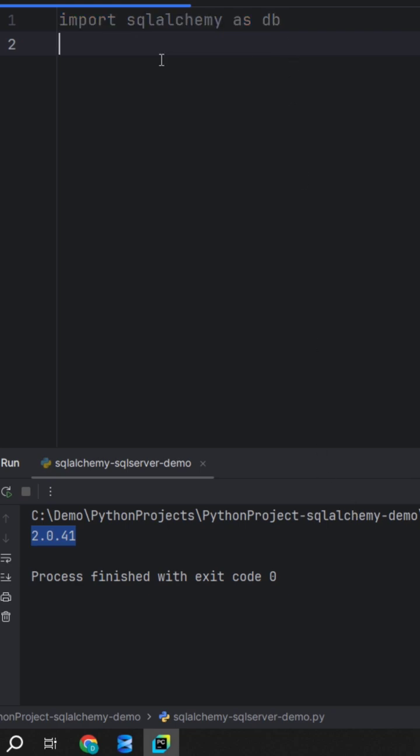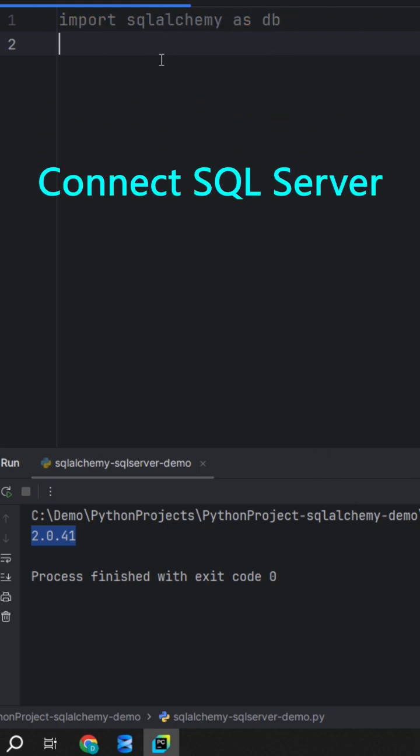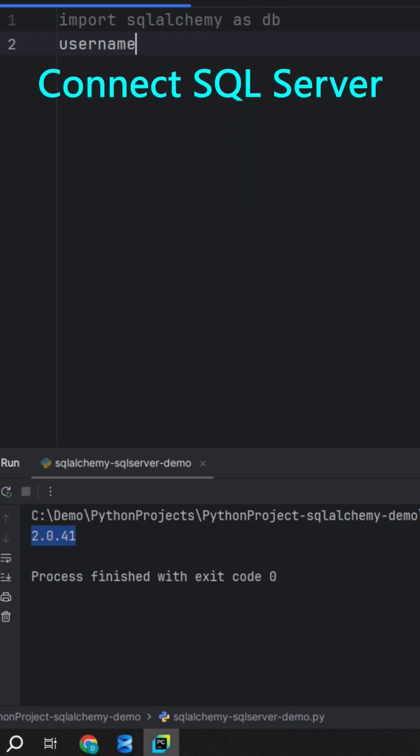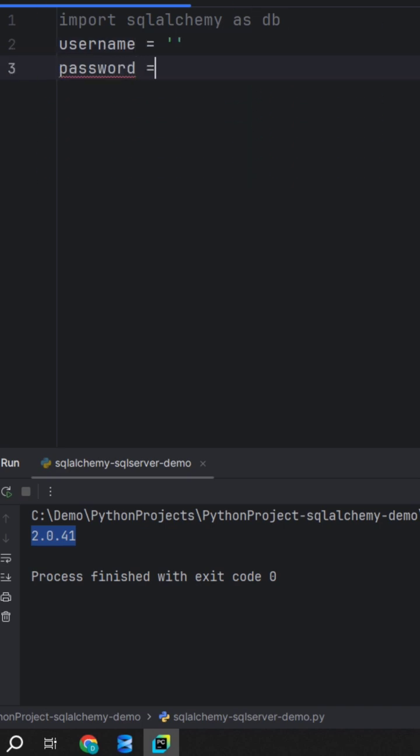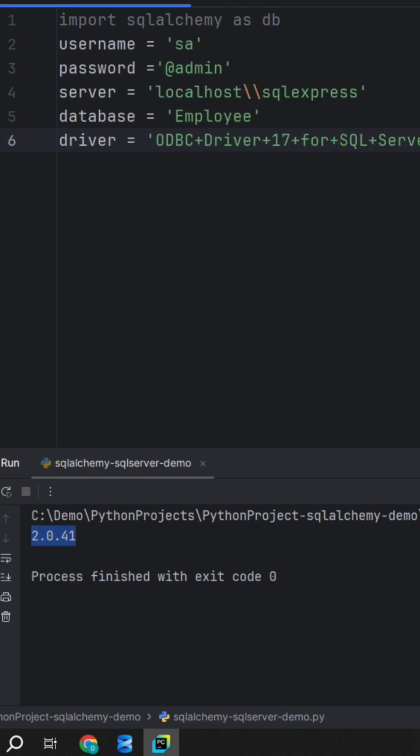We will create a few variables for the SQL Server connection string like username, password, server, database, and driver.